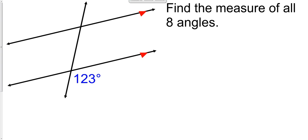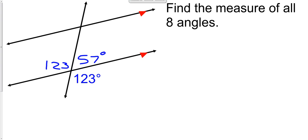Next question: find the measure of all eight angles. There are lots of ways to do this one. I usually jump to the vertical angles first — the vertical angle is 123. Then I go to the linear pair since adjacent angles that form a line are supplementary, so that one has to be 57 degrees — 180 minus 123. The vertical angle is also 57 degrees. So I get those four angles first.